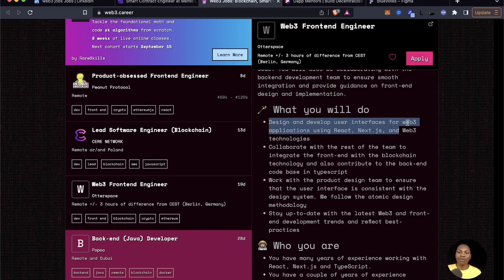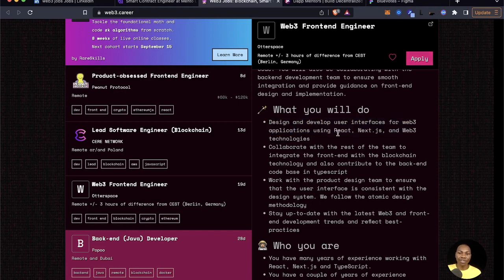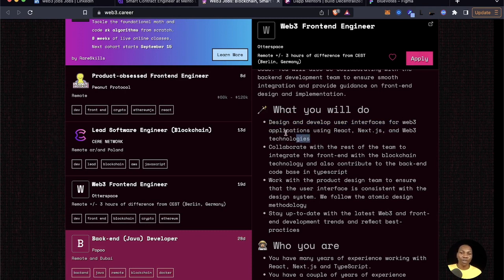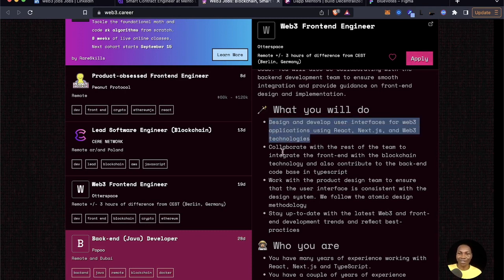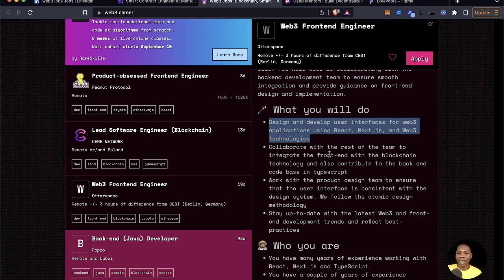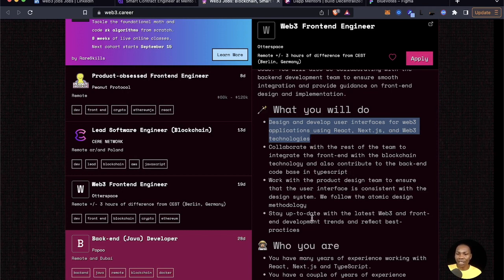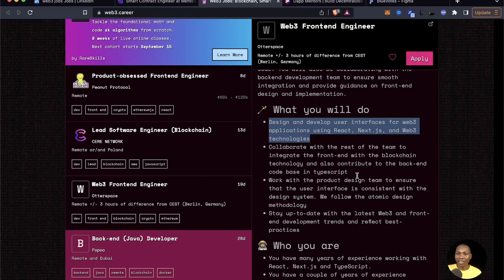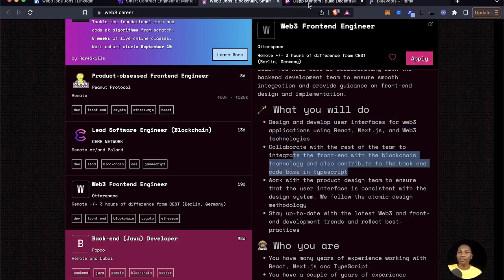This Web3 frontend engineer. Look at this, this is very important. Design and develop user interface for Web3 applications using React, Next.js and Web3 technologies. Because of this alone, you're going to have to use Redux because it will bore you to come down to that. So this is very important.